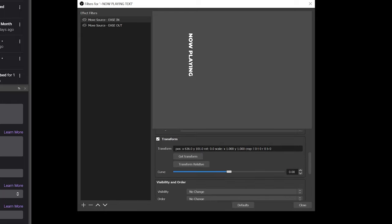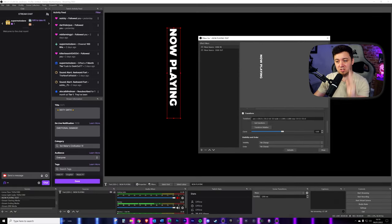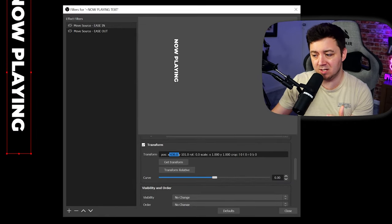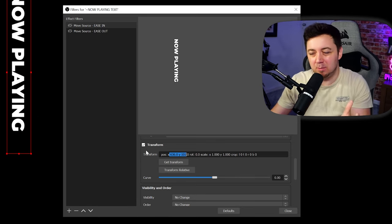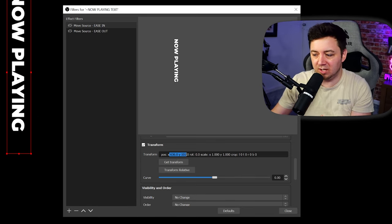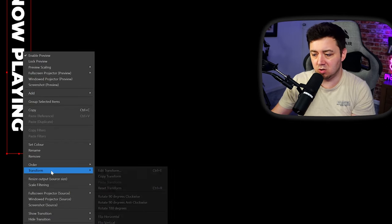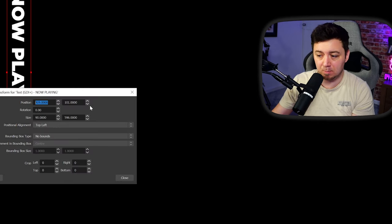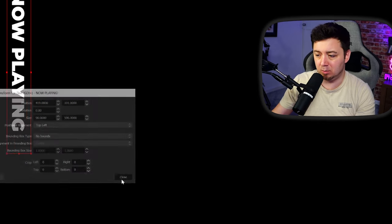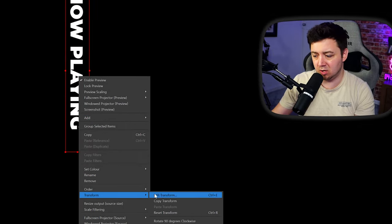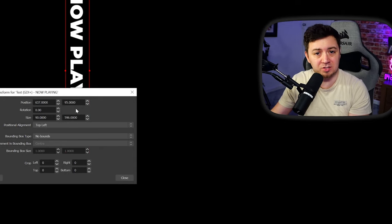Whatever starting location you want, you need to get that position. When you click 'Get Transform' it will place the X and Y coordinates in — but this can be a little buggy. If it's not getting the coordinates you've placed the source in, just right-click, go to Transform, and Edit Transform to see the positions. For example, if I want the transition to start from one position and go to another, I right-click Transform, Edit Transform, and check the X and Y coordinates. It's all personal preference how you implement this.